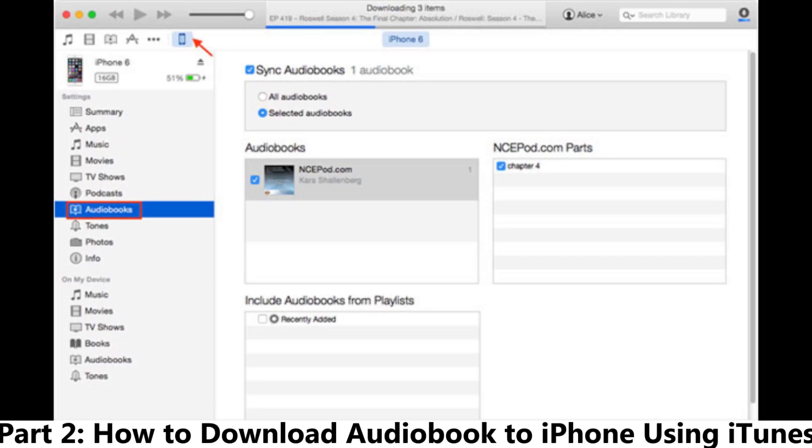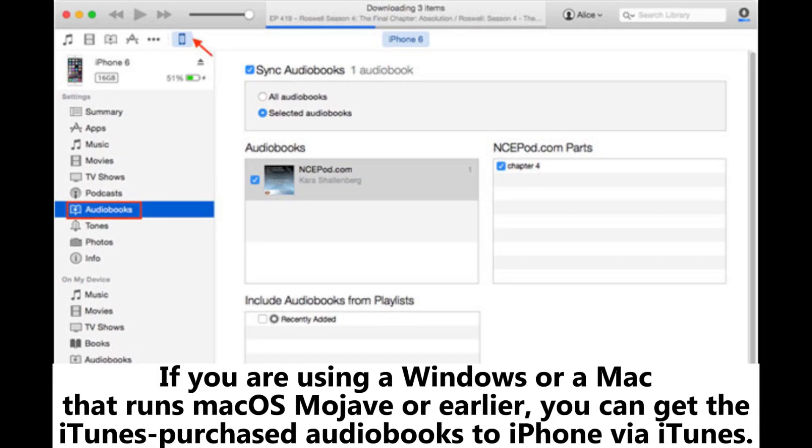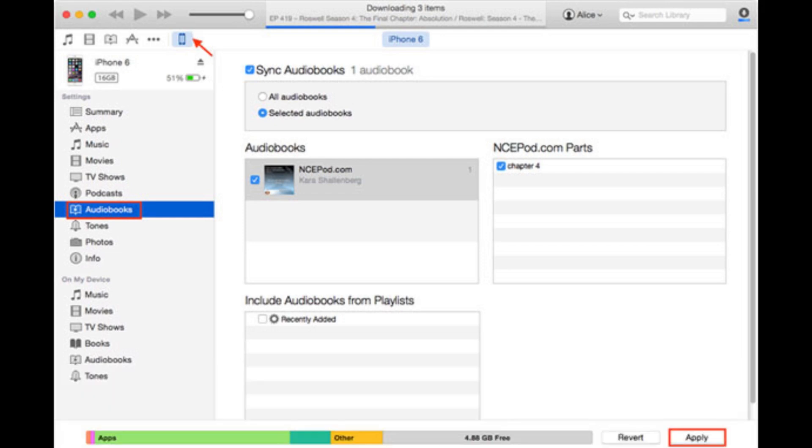Part 2: How to Download Audiobook to iPhone using iTunes. If you are using a Windows or a Mac that runs macOS Mojave or earlier, you can get the iTunes purchased audiobooks to iPhone via iTunes.